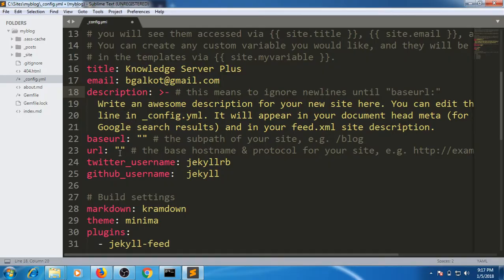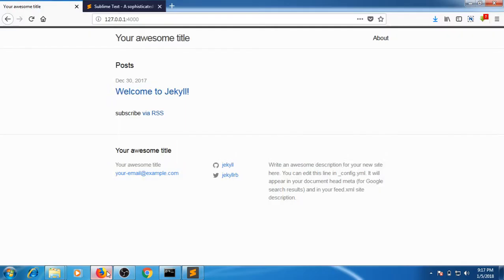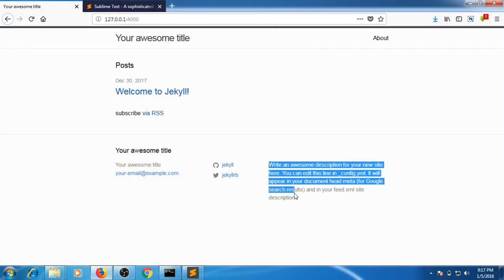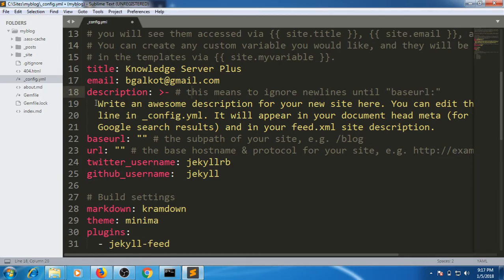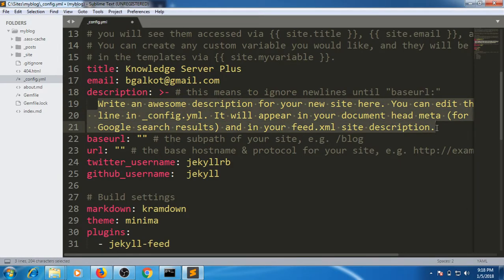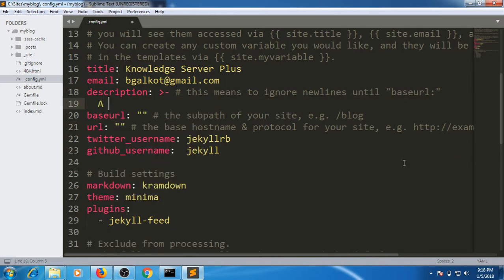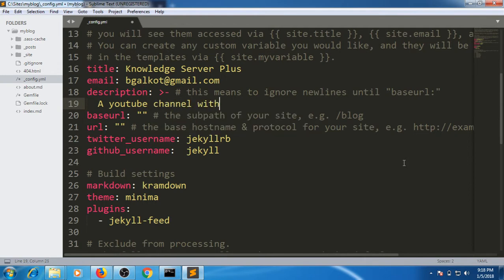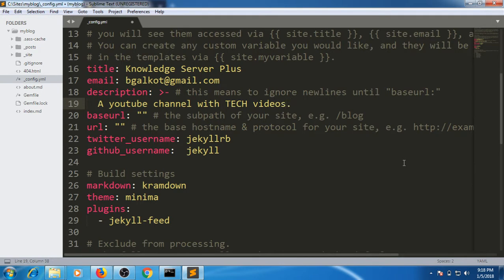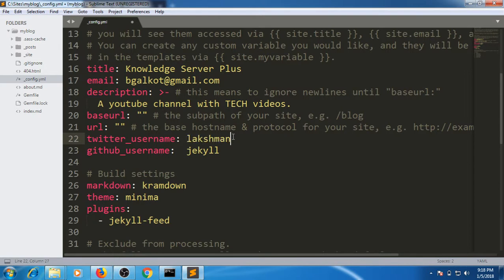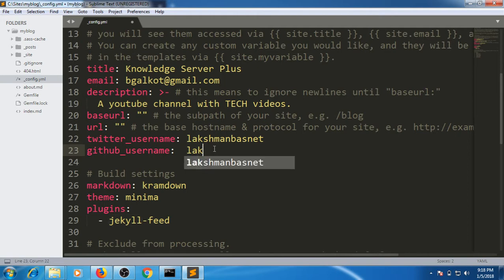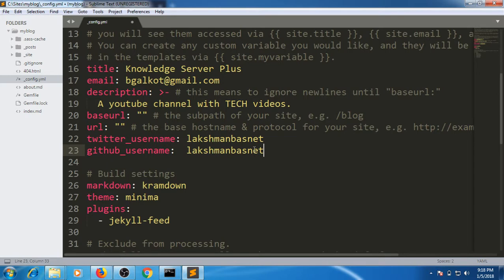Description means what would go here. This is my description. For now you can just ignore base url and url. If you have Twitter username or GitHub username, you can just paste it here and it will automatically convert. It's not essential, but if you don't have it you can just leave it empty.